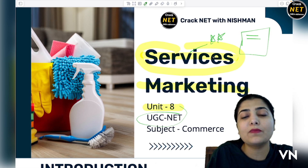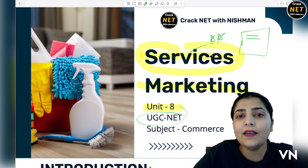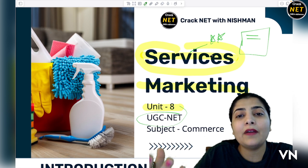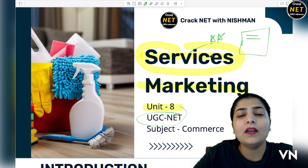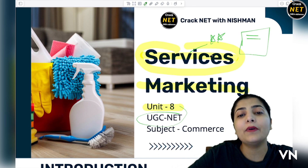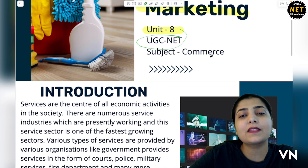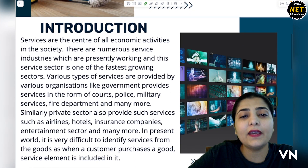Hospitality services mil rahi hain. Aap saloons mein jaate hain — everybody used to go there to keep themselves healthy, their skin healthy, their body healthy. So saloons mein aapko jo extra care aapke skin ko di jaati hai, aapke hairs ko di jaati hai — that is your service. So there are various kinds of help, or you can say, those services which are provided by various companies to make your life more easy and more better. We are going to discuss this topic here.